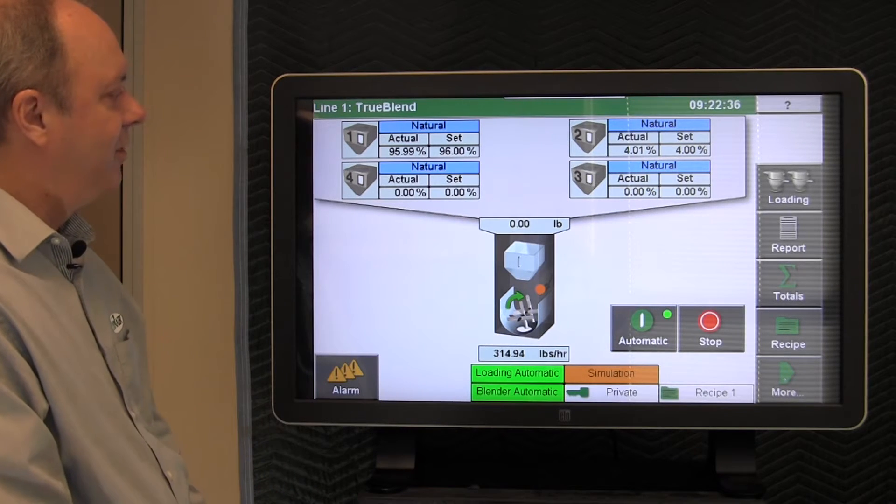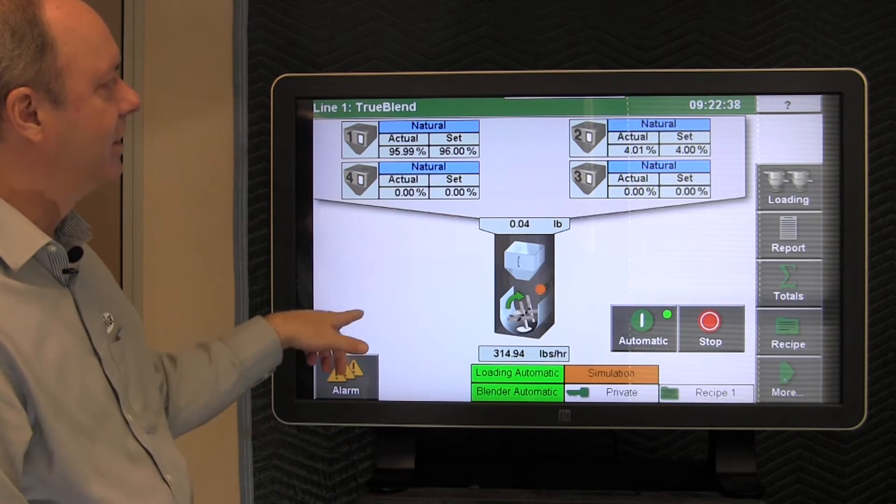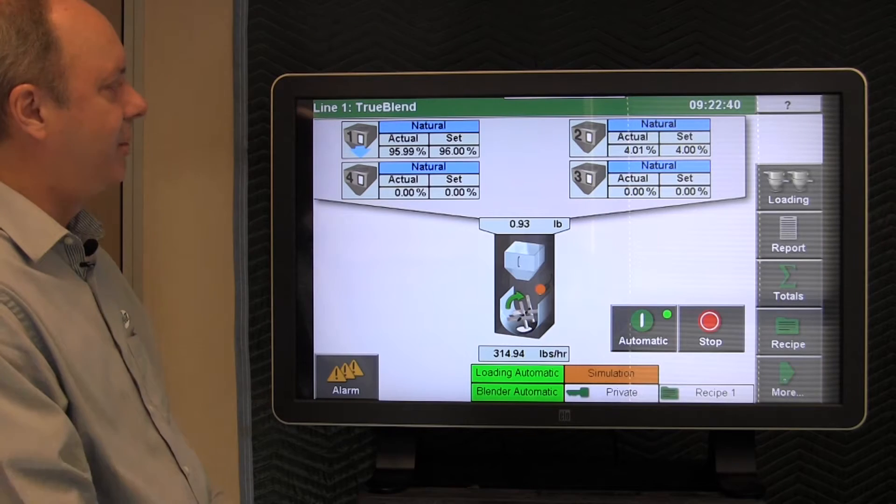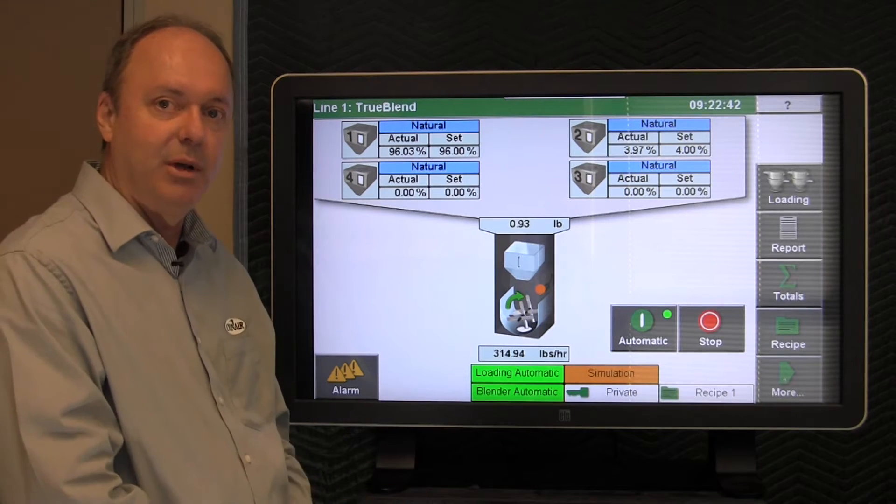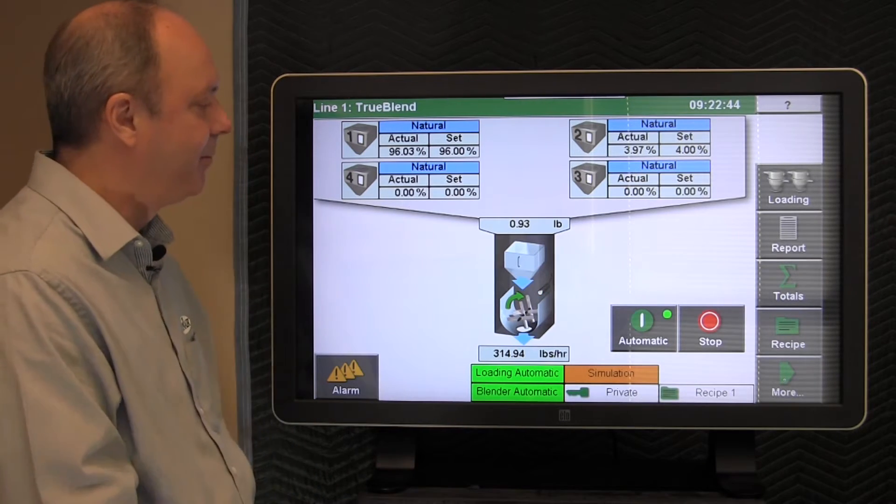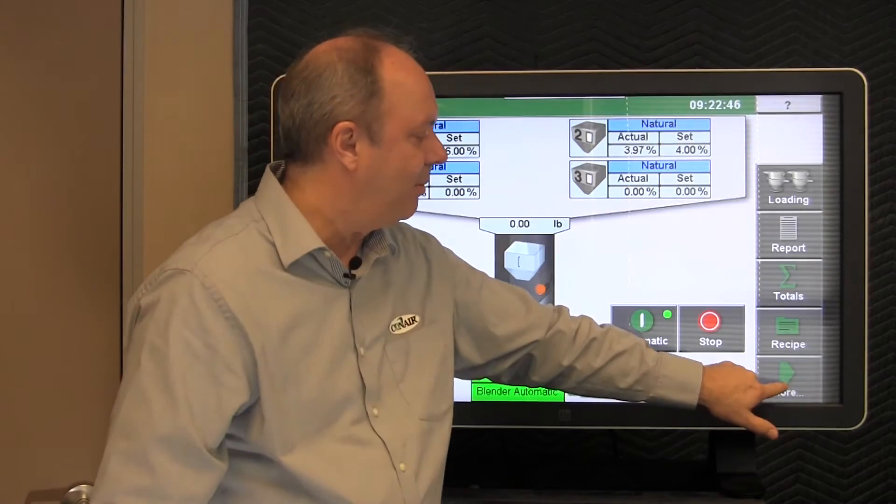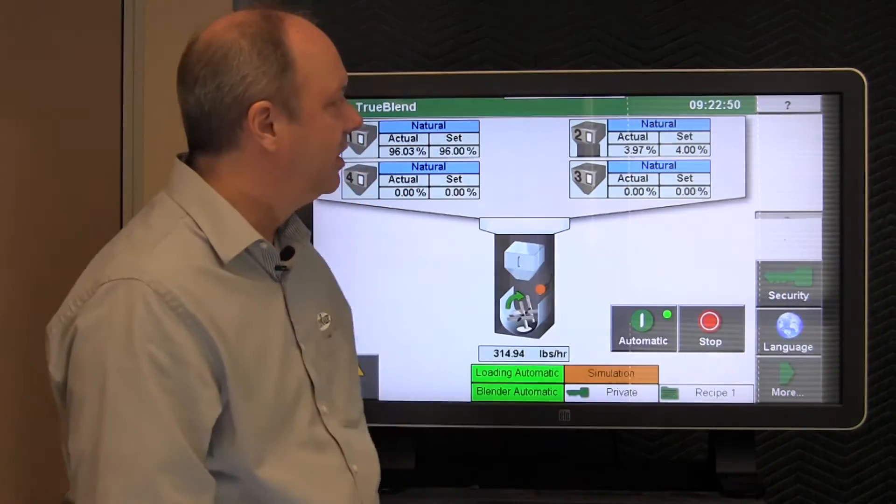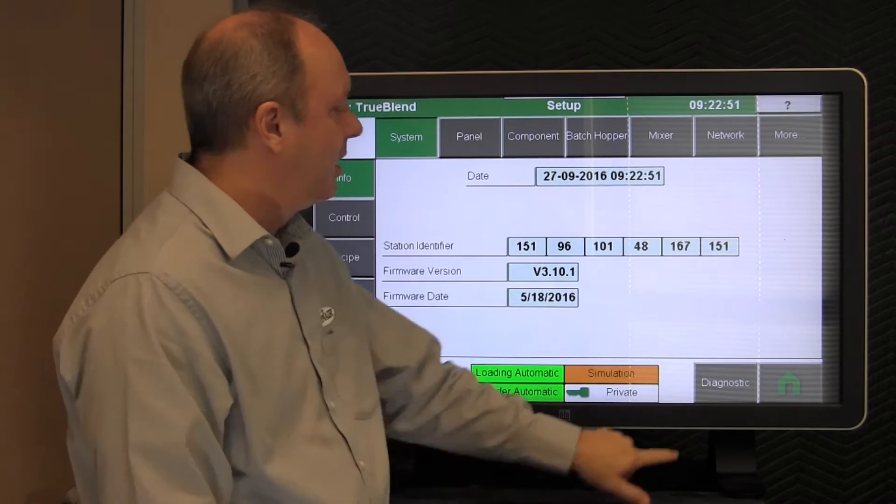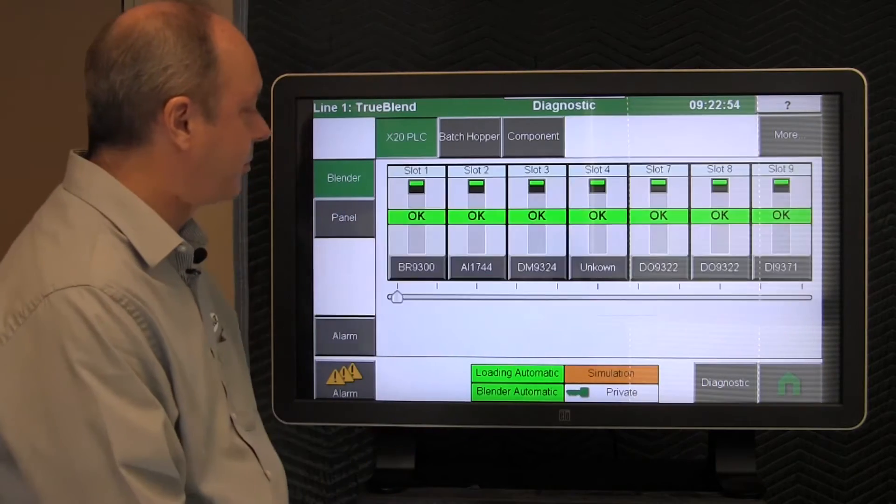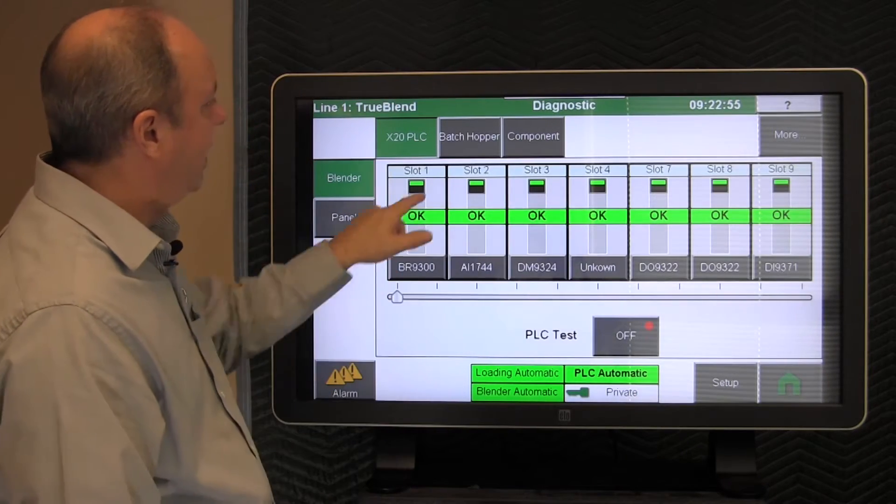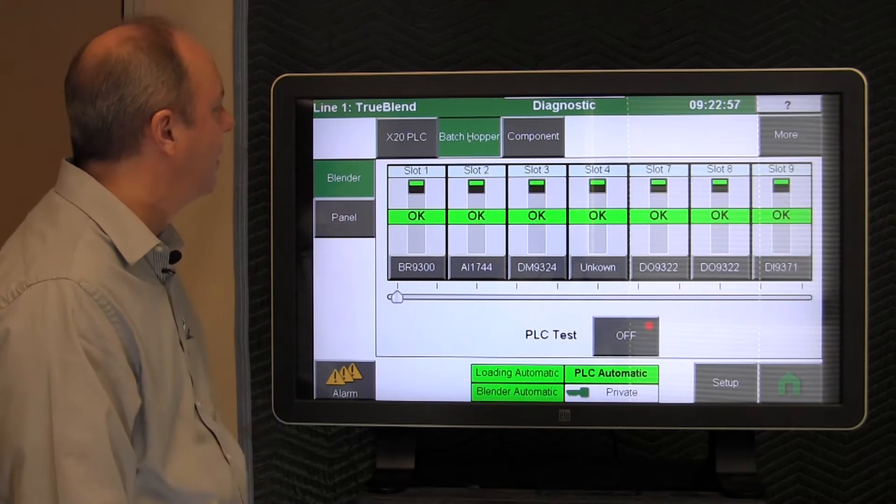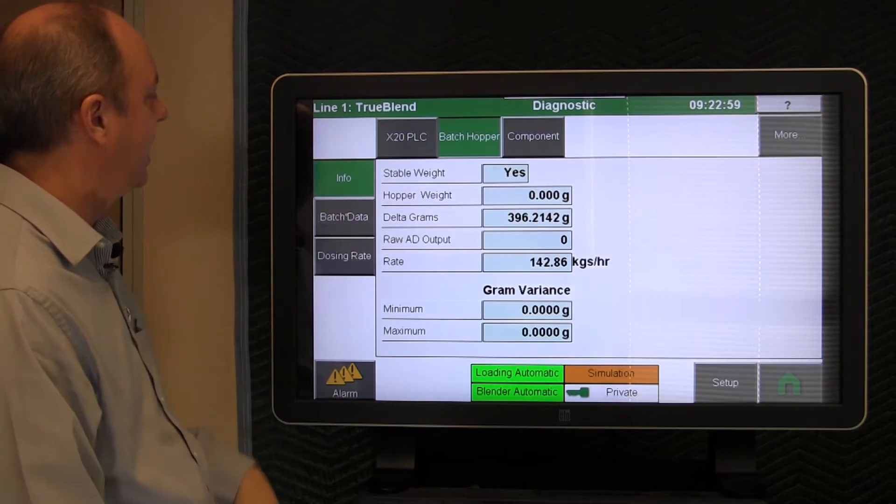In such an event, you could go further into the screen to actually monitor the exact performance of the blender itself. The way you would do that is from the home screen you would tap more, and then setup, and then diagnostic.